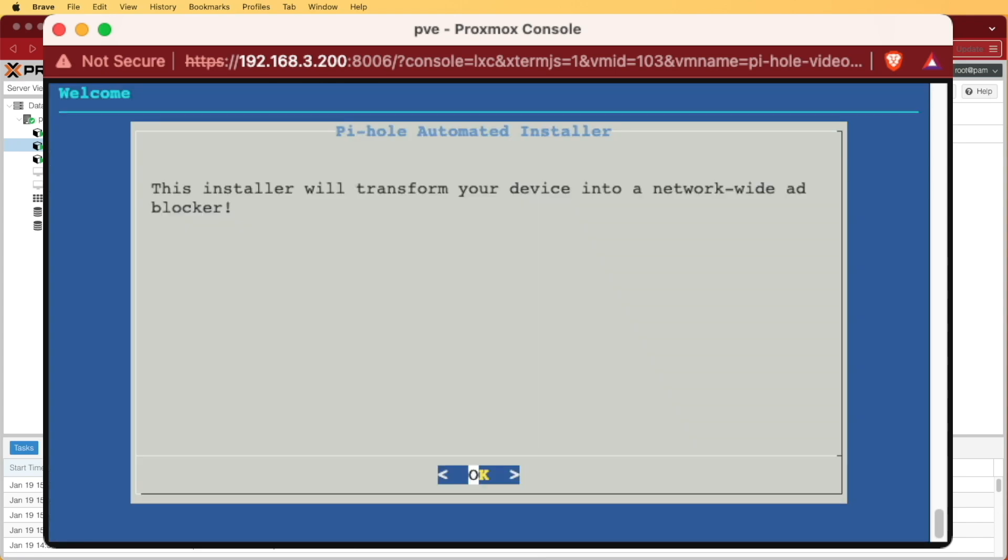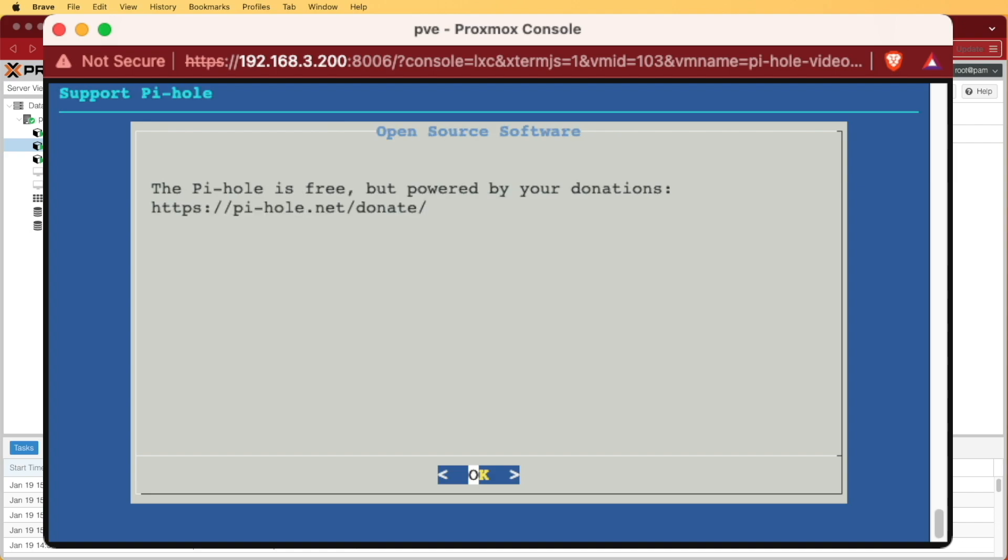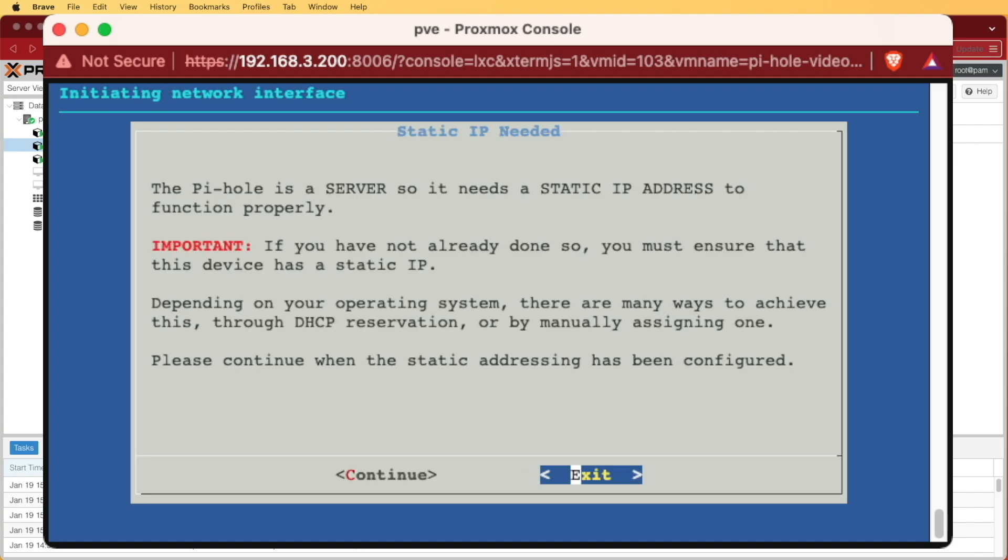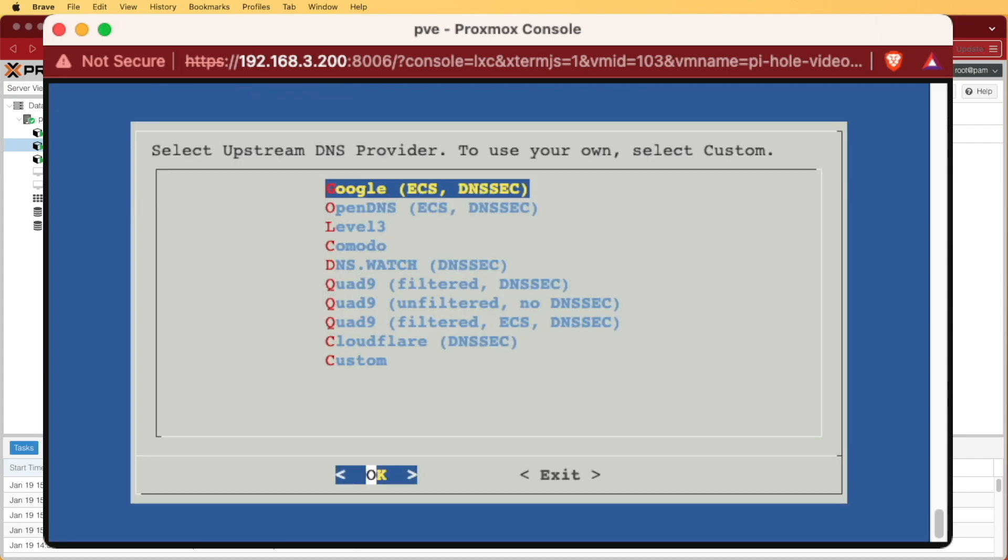The first thing is a warning message that we're going to transform this container into a network-wide ad blocker. I'm going to press OK, and we're going to acknowledge that we know Pi-Hole is free, so we're going to also press OK. We're getting a warning message that this needs to be on a static IP address. We already set up that static IP address when we made the container, so we're going to press the OK key and enter to continue.